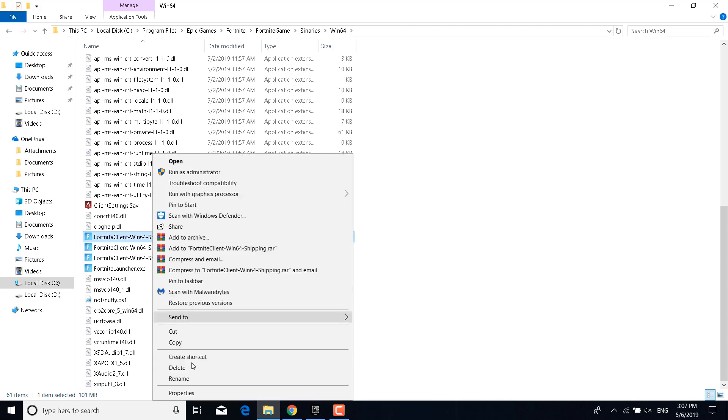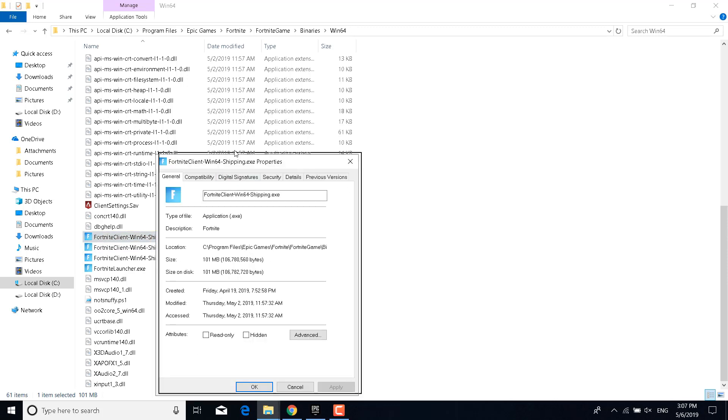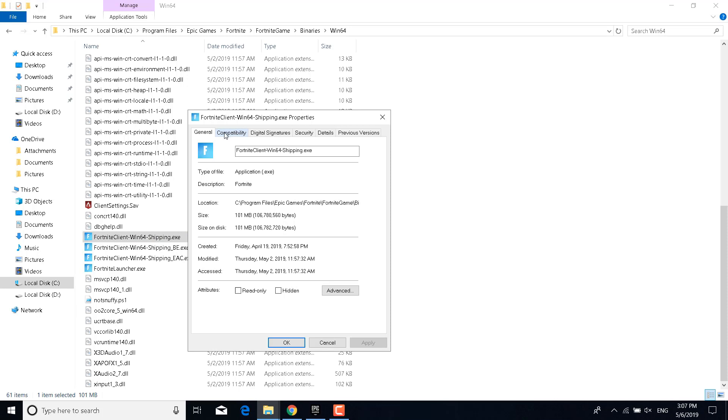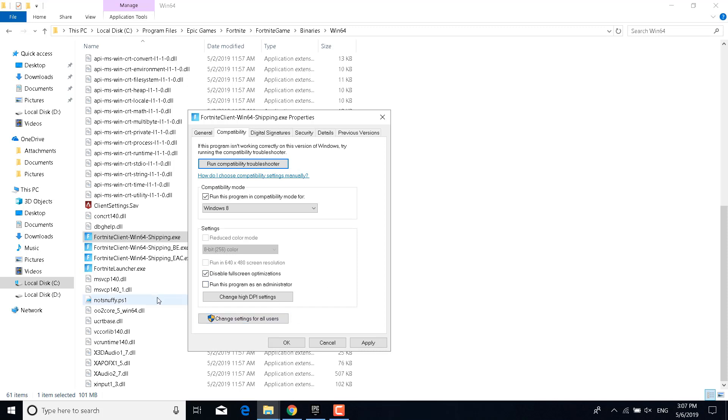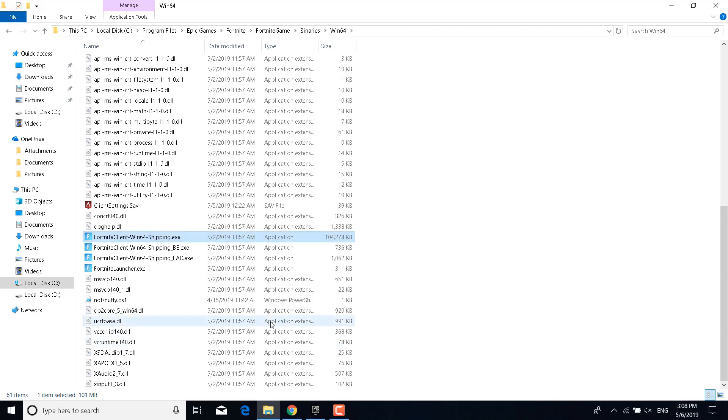Right-click on it, click on Properties, and go to the Compatibility tab. Now tick the 'Run this program in compatibility mode for' box and select Windows 8. Once you do that, tick the 'Disable fullscreen optimizations' box, and you can also tick the 'Run this program as an administrator' box. Just be careful because this may cause Fortnite from not opening. If Fortnite doesn't open for you, then just go back to the properties and untick the box where it says 'Run this program as an administrator.' I'm not going to tick that but you can try it and see if it works for you. Now click on Apply and click on OK.